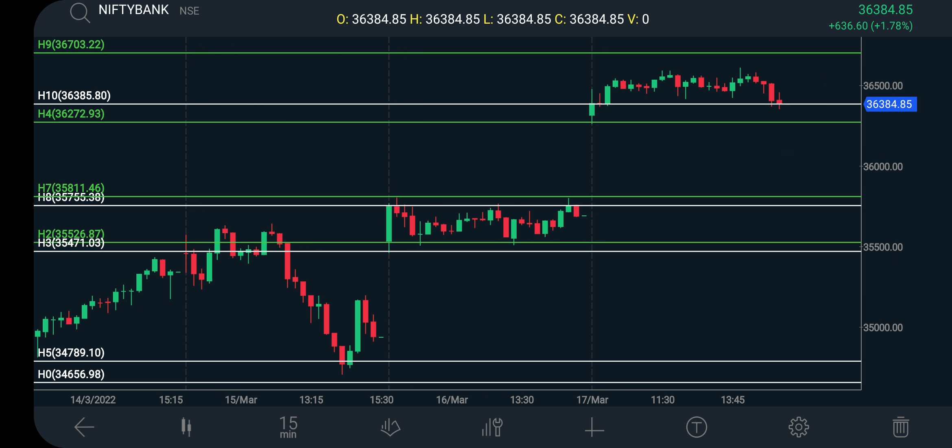It has to fill the gap. This is the index support and resistance level.